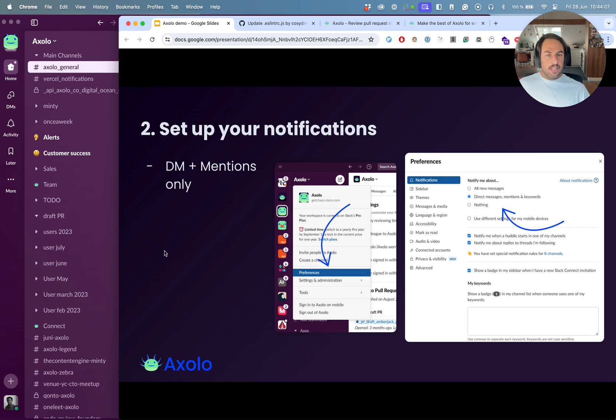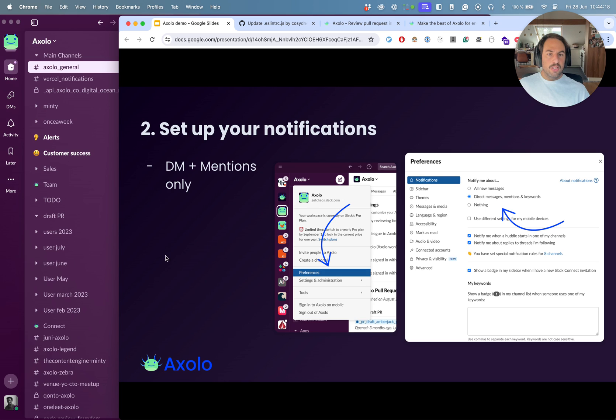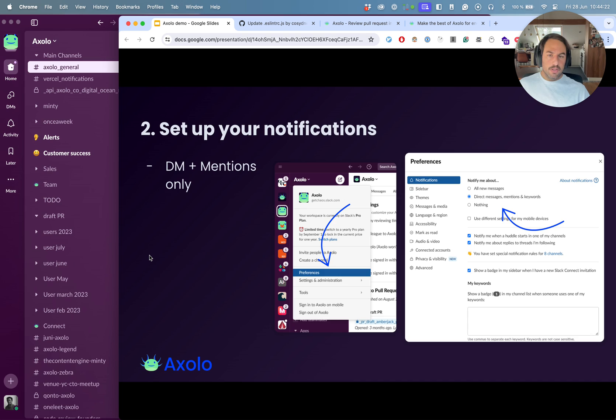Then we recommend to set up your notifications to direct message and mentions only so that you don't get those hard notifications on your desktop every time something is happening. I think this is mostly a productivity hack, but this is a recommendation that we have.